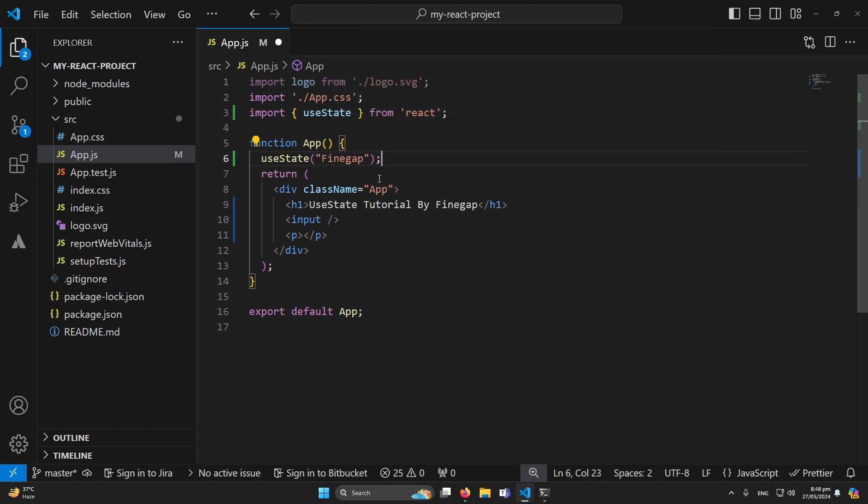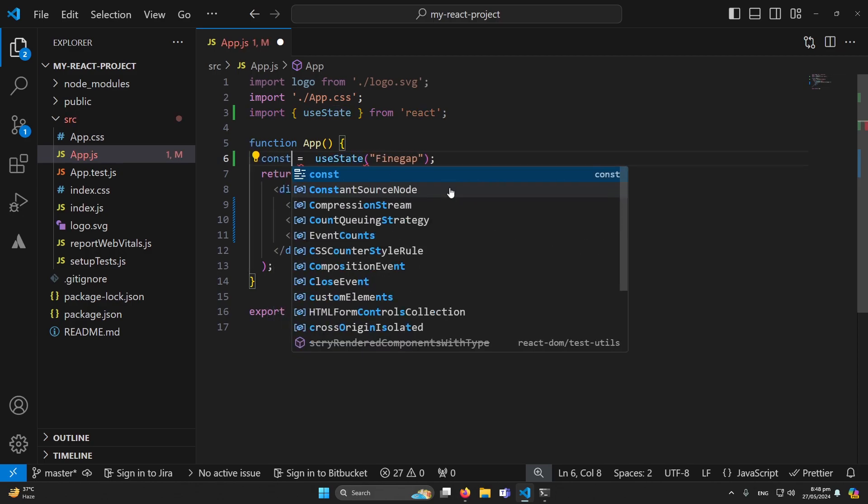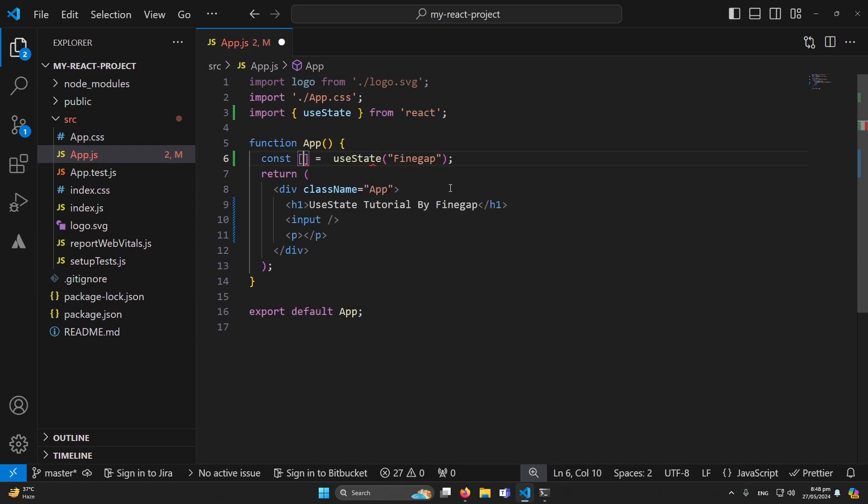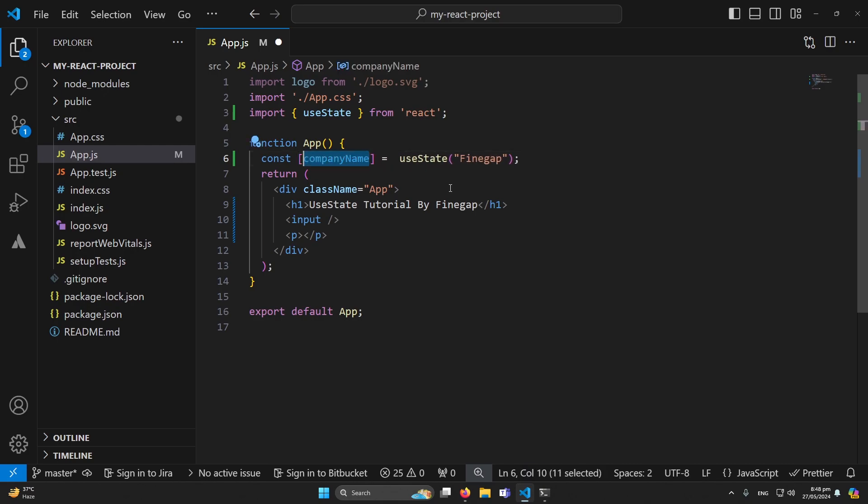So you can see that, and next we have to write here something like this: const. And here we will define two variables. The first variable would be maybe companyName - so this can be any name, it depends upon you which name you want to give. It is same as defining a variable. And the second is setCompanyName.